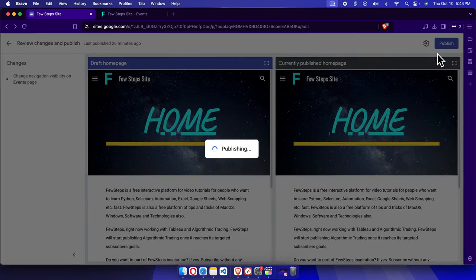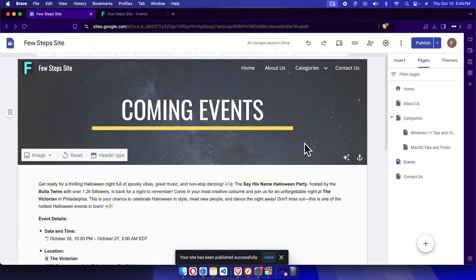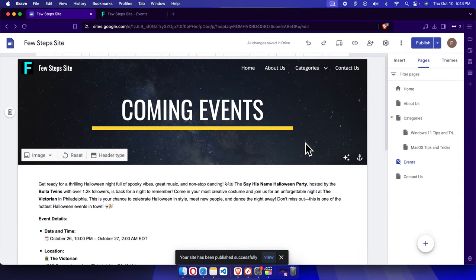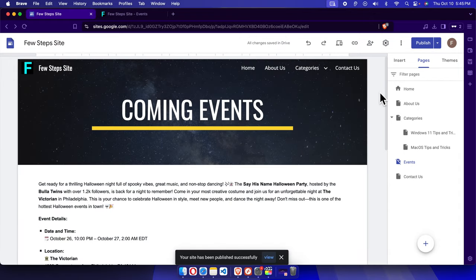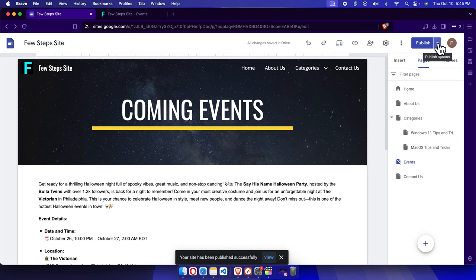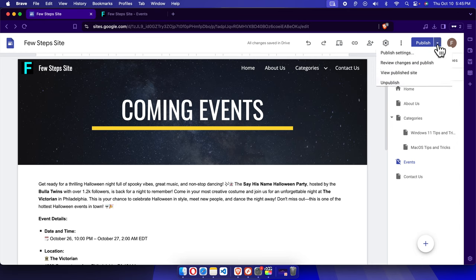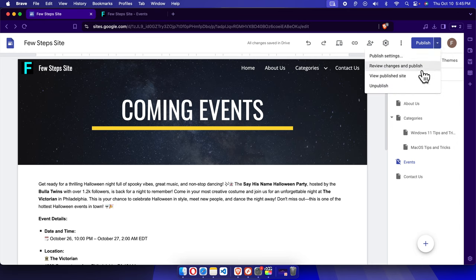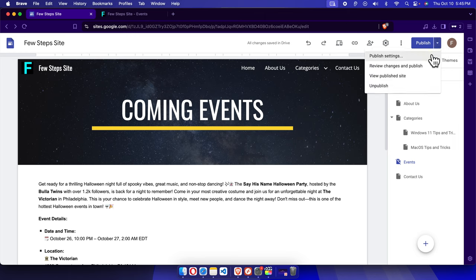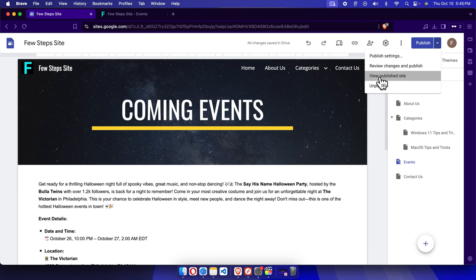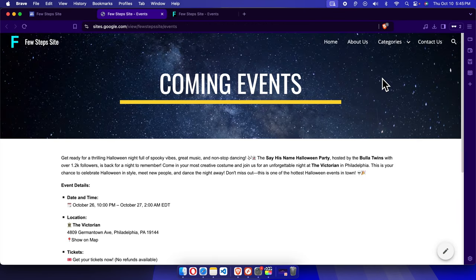Once the site is published, then it's time to check the output. We can click this down arrow next to the Publish button. It will pop up this type of window. From here we have to choose the third option which is called View Published Site. I'm going to click here and it will be opened in a new tab.